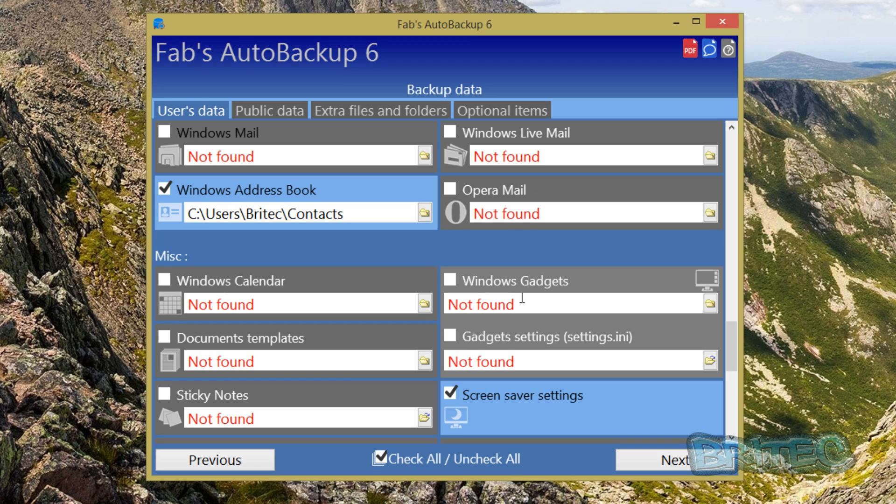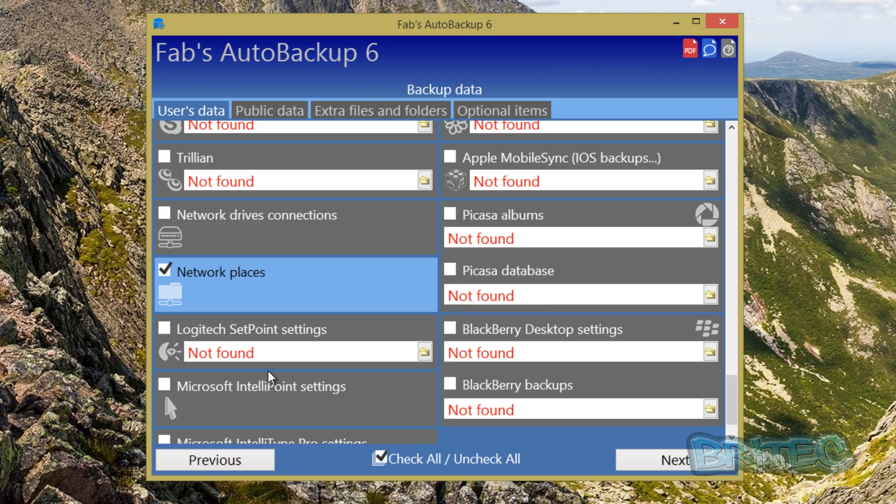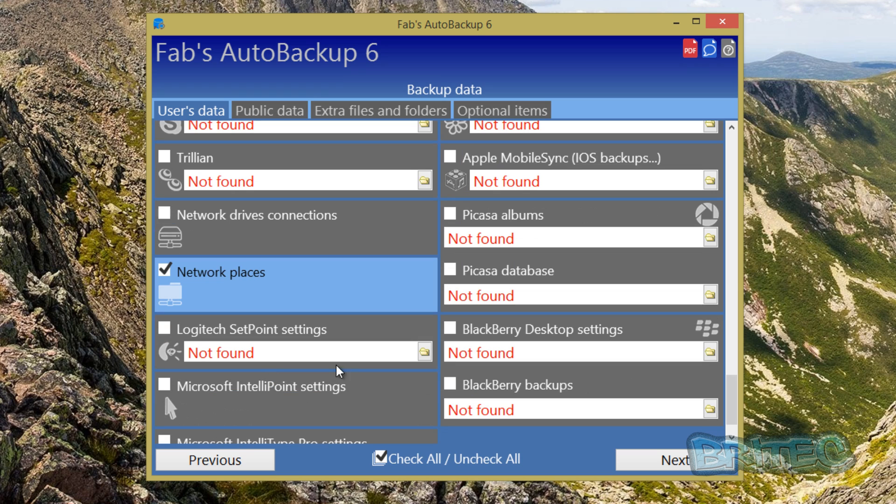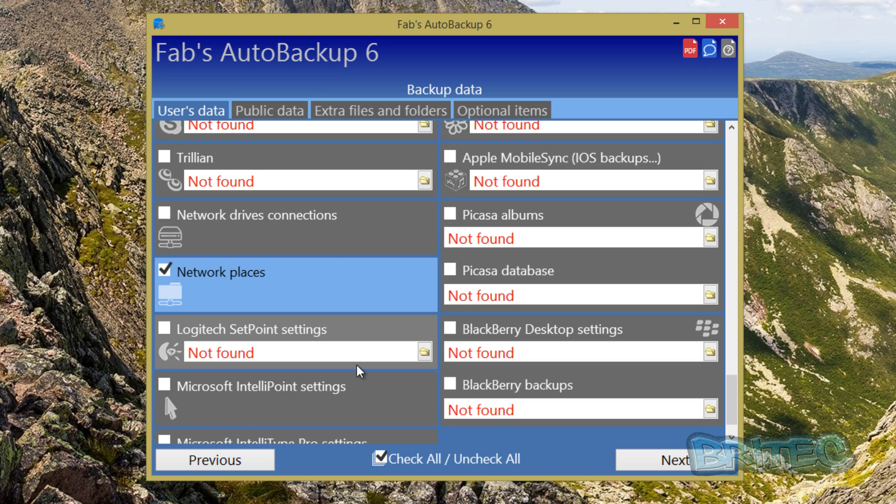Windows calendar if you've got that set up, it will back that up as well. Windows gadgets. As you can see the list is endless and it's very useful and it allows you to get all this data off in one fell swoop. So let's go on to the next tab.